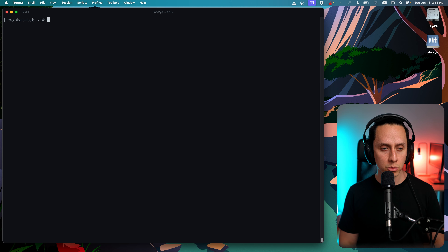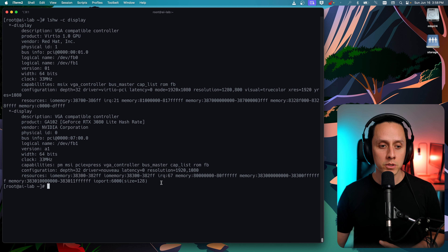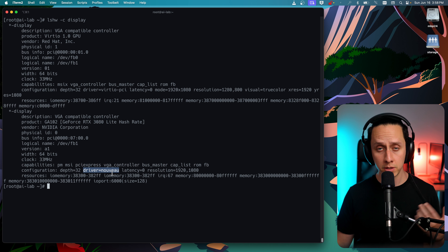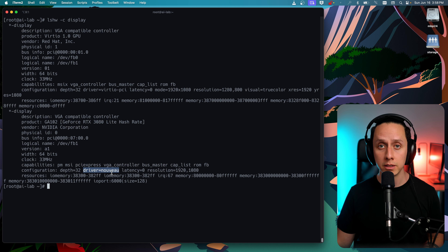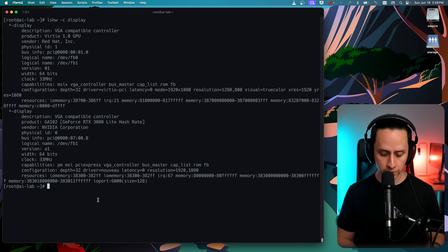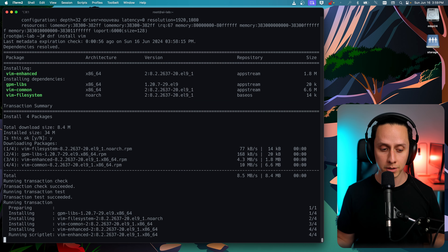I want to show you my GPU here. We can run the lshw command with -C display. As you can see, I have a GeForce RTX 3080. The driver currently being used is Nouveau — this is not what we want. So now we're going to blacklist the Nouveau driver before installing the NVIDIA driver. To do that, we're going to edit the grub configuration file, so we're going to install Vim. I really like Vim so that's the editor I'm going to use.